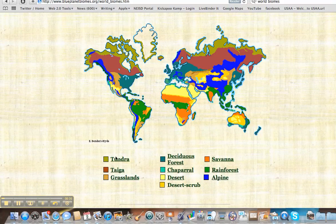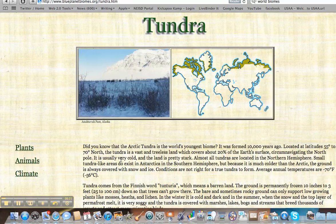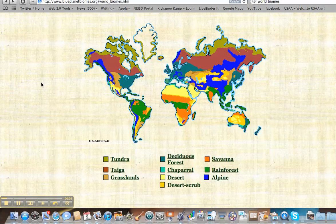If you'll notice, we have the tundra right up here at the top. The tundra is the Arctic area — very, very cold. Very few humans live there. If you chose a country like Iceland, you might be in the biome of the tundra.